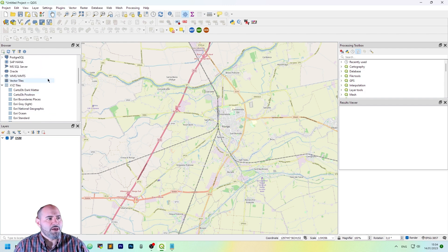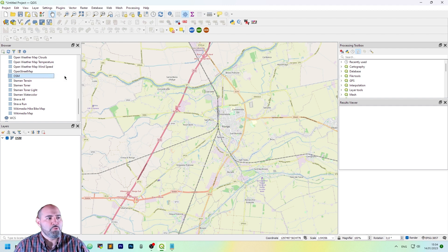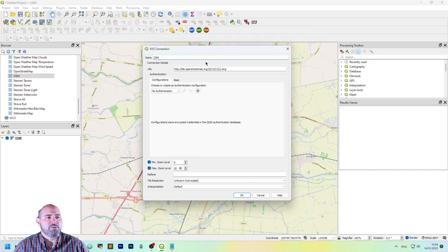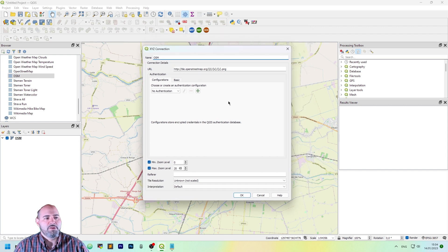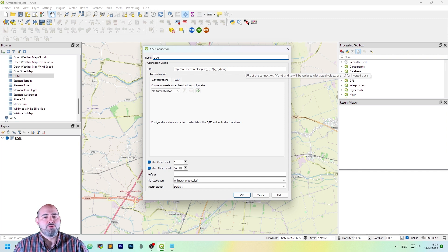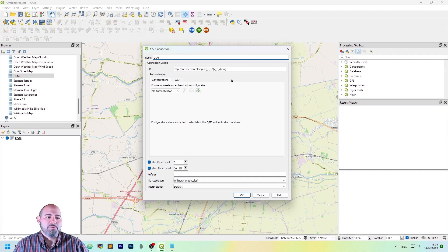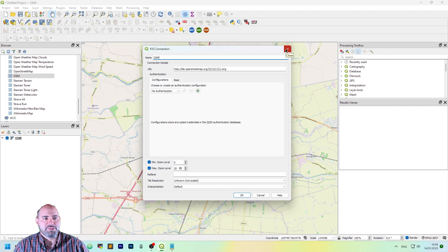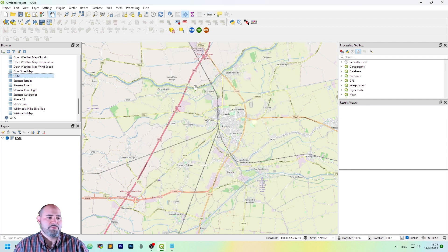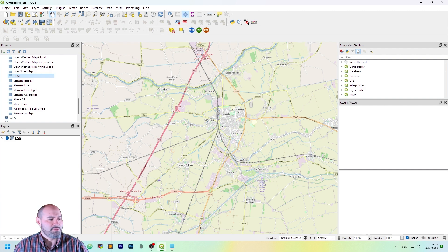But how can you know what to put into the URL field of this dialog? The various services that are available online could have a documentation page where this is specified. But in our case,